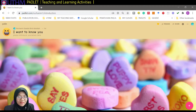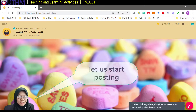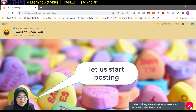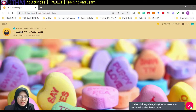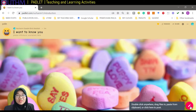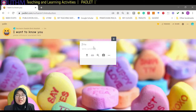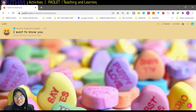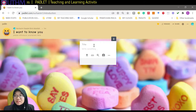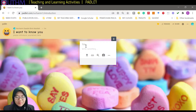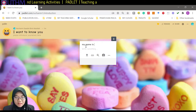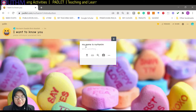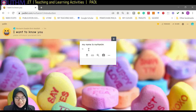To post, you just click here. You can see: double-click anywhere, drag files in, paste from clipboard, or click here to post anything. You can click anywhere you like and it will appear. My name is Nurhanim. I'll type 'Hi, let us be friends.'